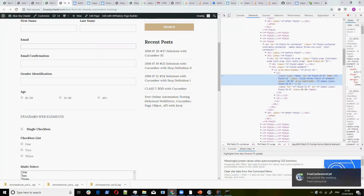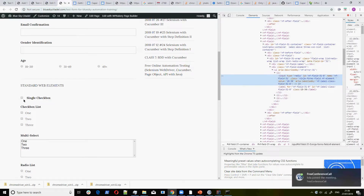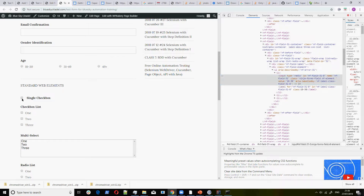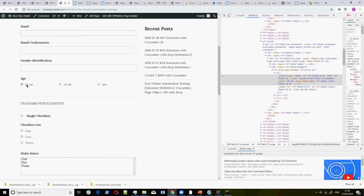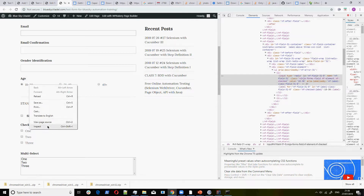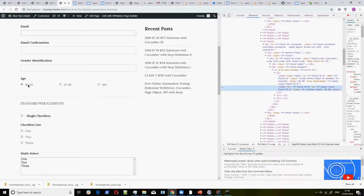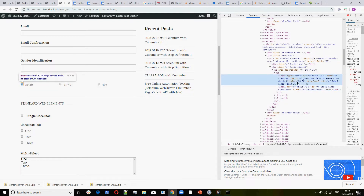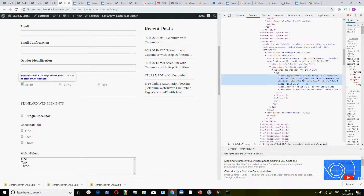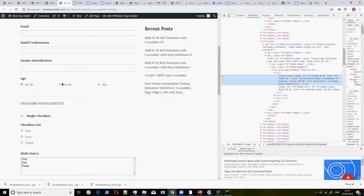Also, before I forget — you can see I did not inspect the label. The label is of no essence to me. I only use the input fields. You need to know that you are going to be clicking on the radio button input, not the label. So that's what you need to do, and you can do the same for the other radio buttons.